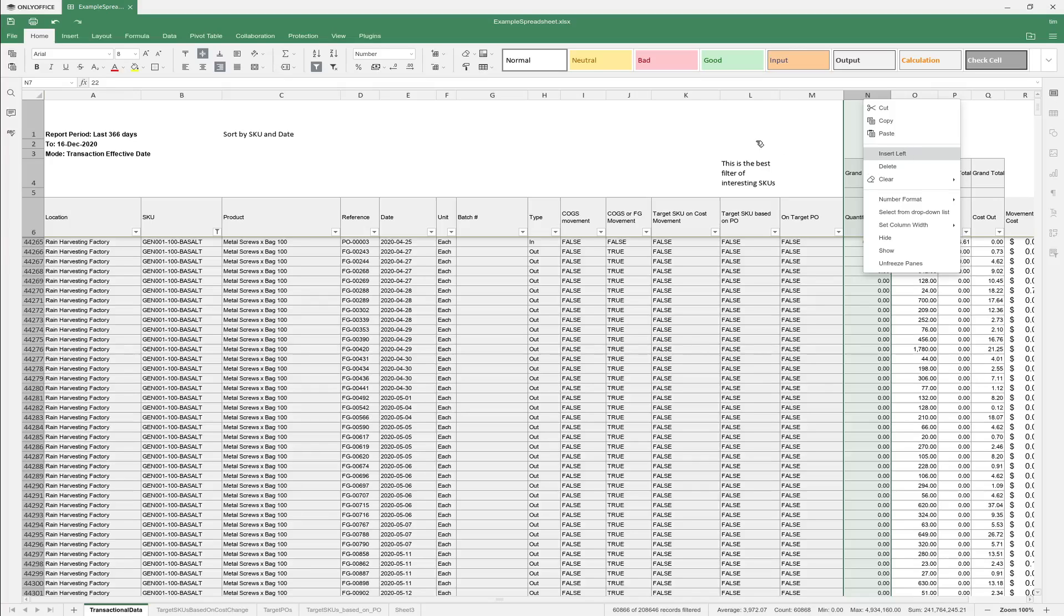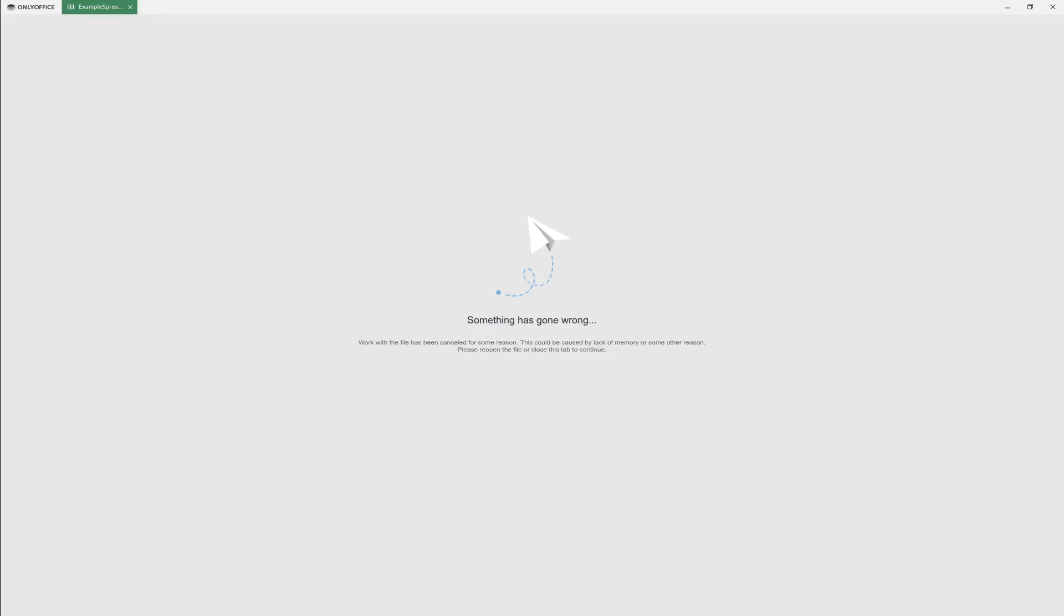I'll click it again just in case I didn't click it the first time. Okay, what's it doing for CPU? Ah, it crashed. Lack of memory.